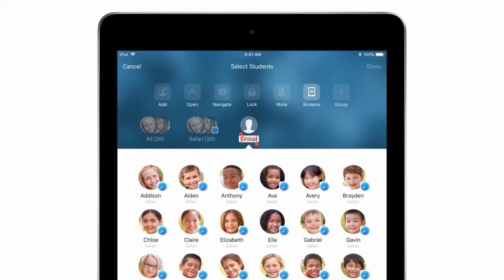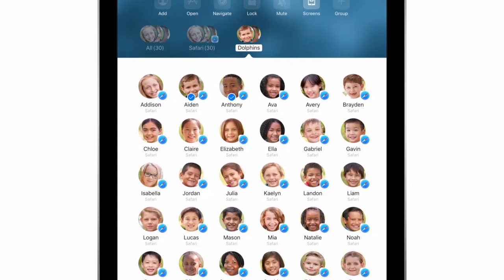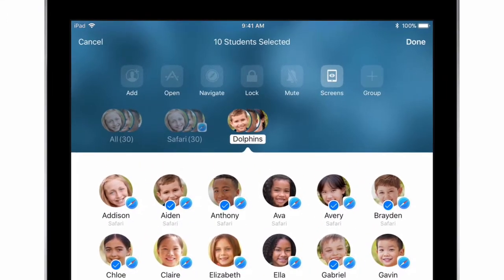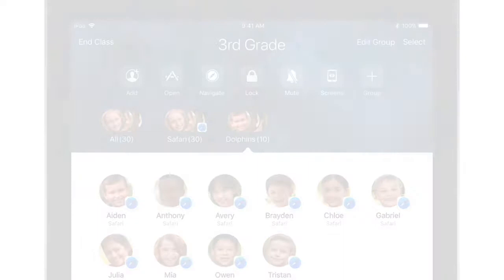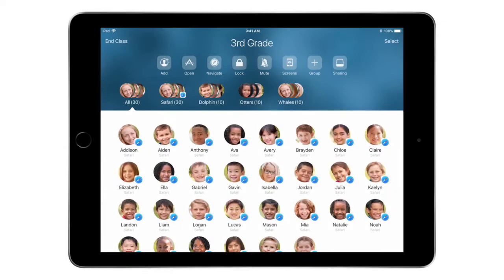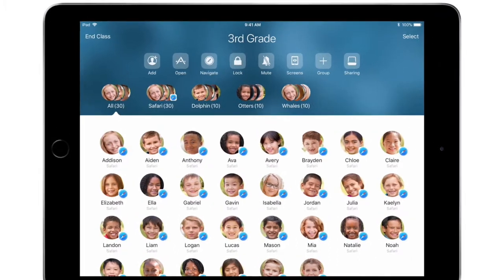Simply give the group a name and select the students you want to include. That's it, you're ready to start activities. Start your group activities with apps with just a few taps on your iPad.